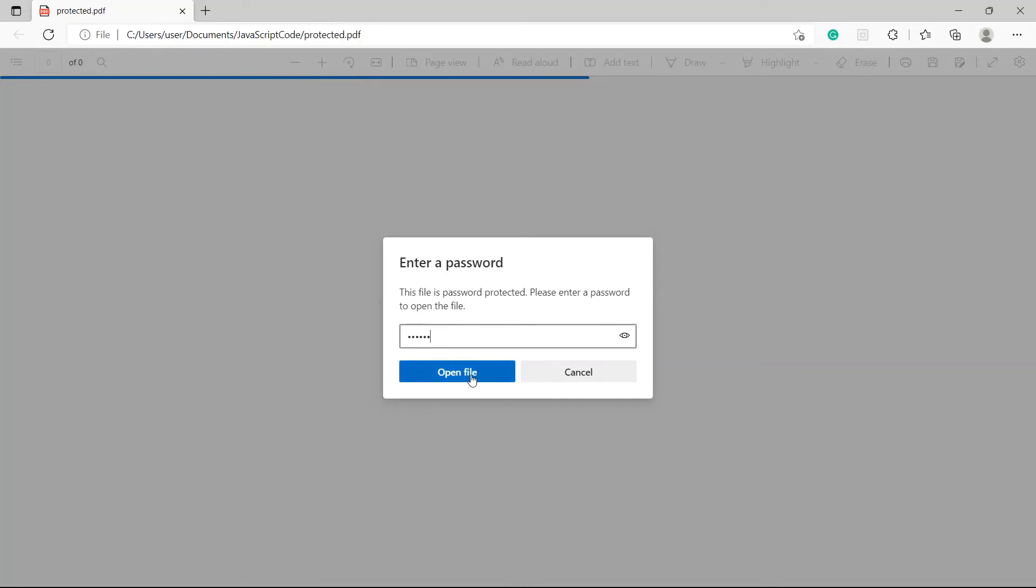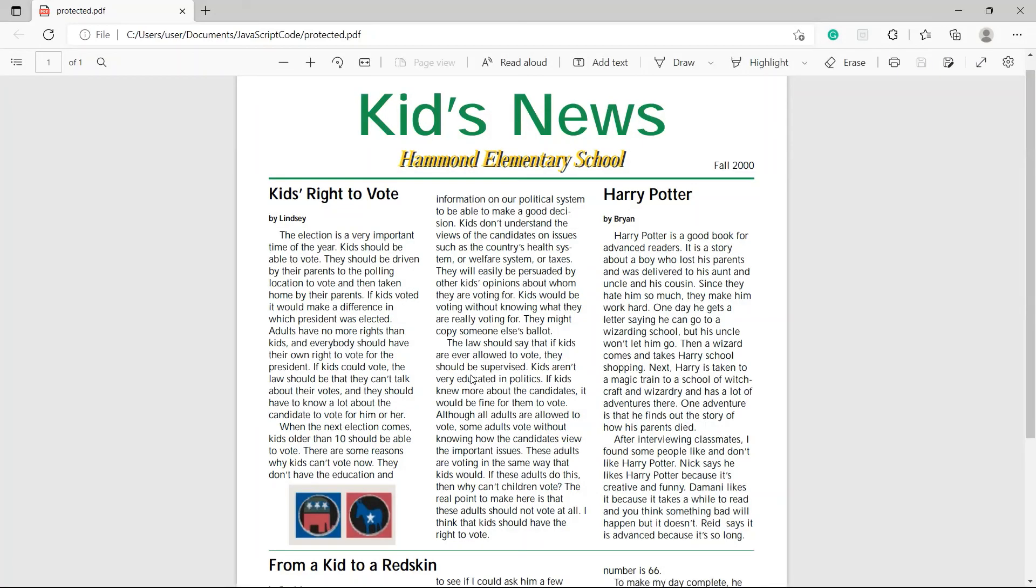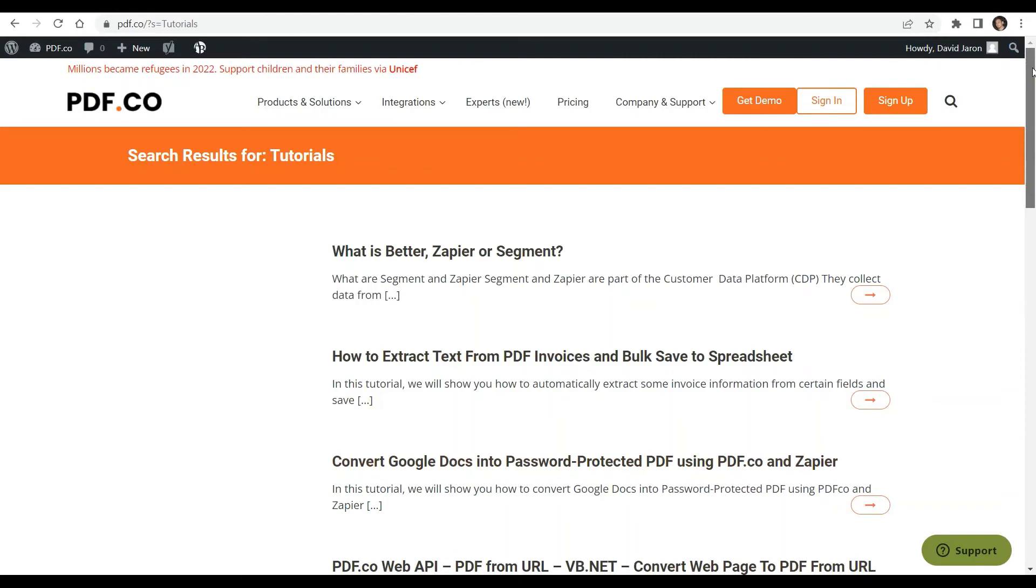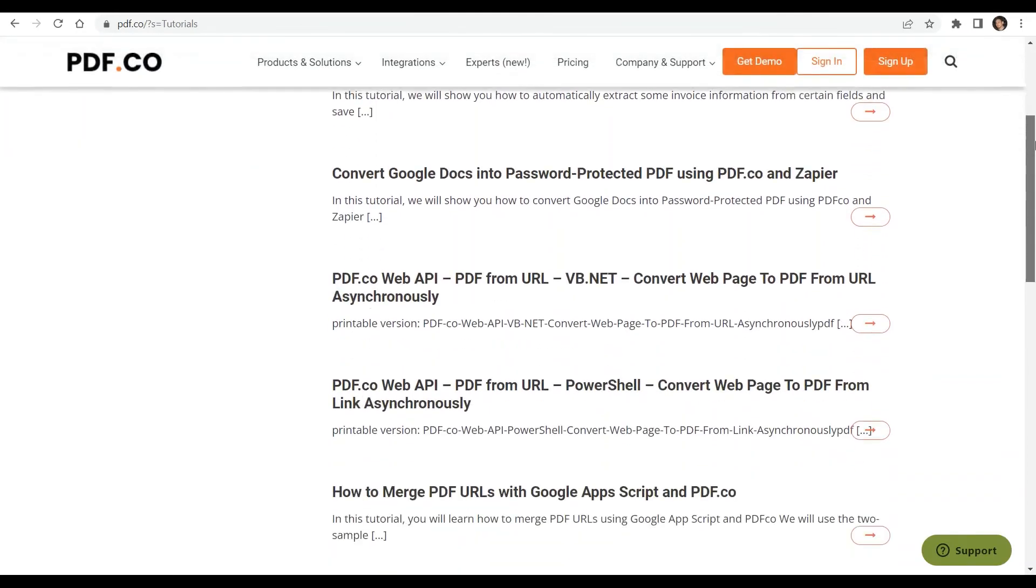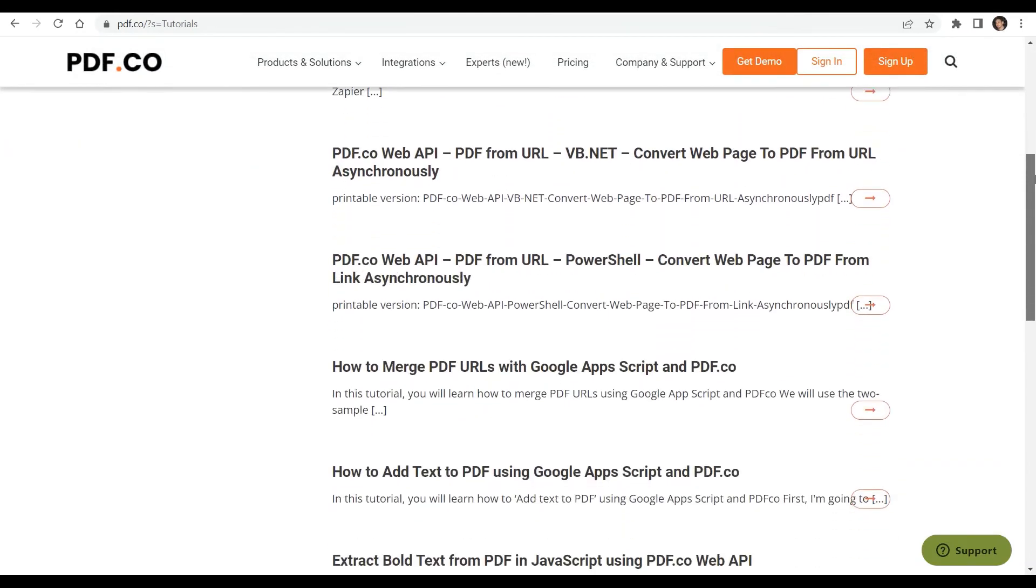We have a lot of tutorials that you can check on our pdf.co website.